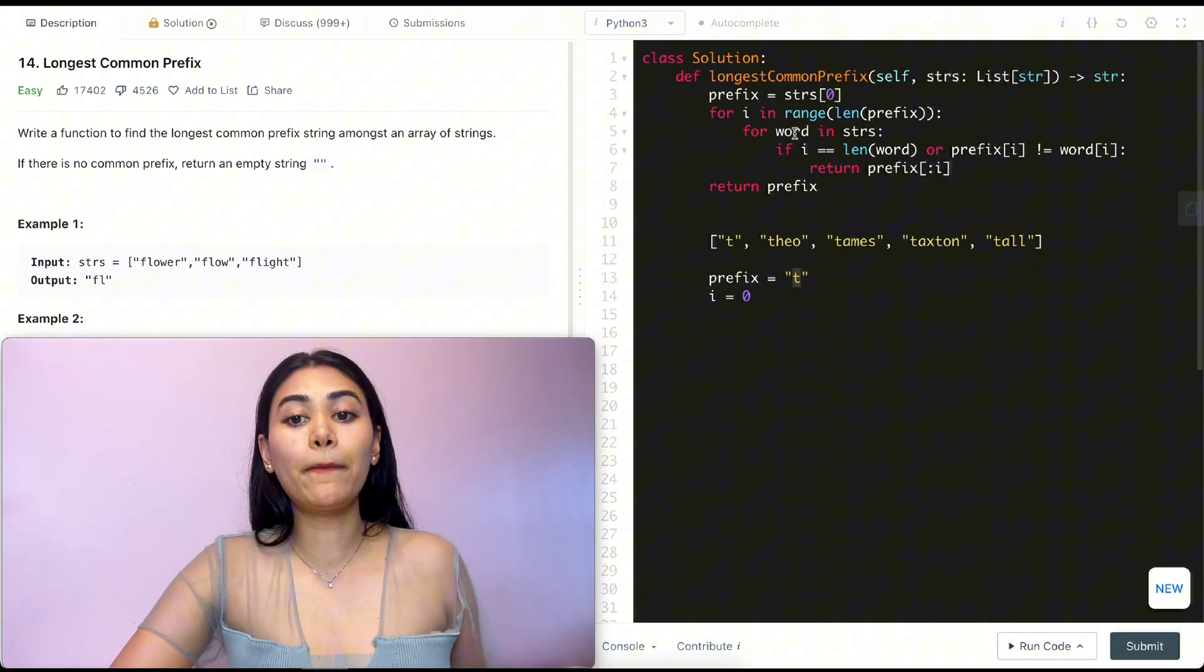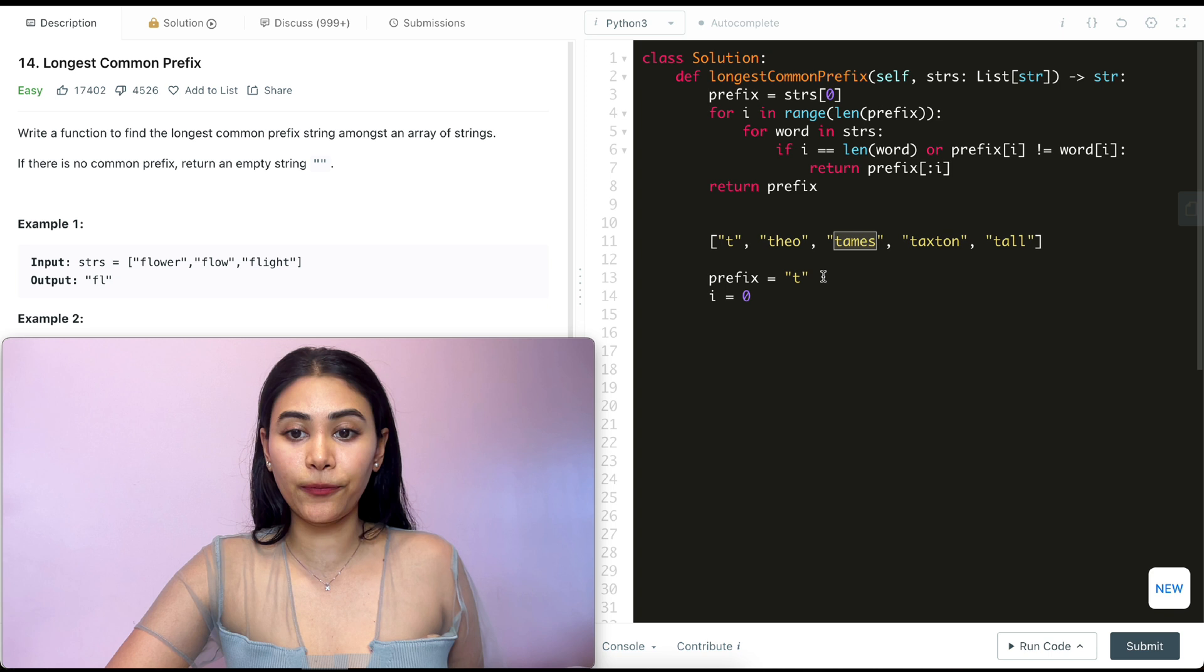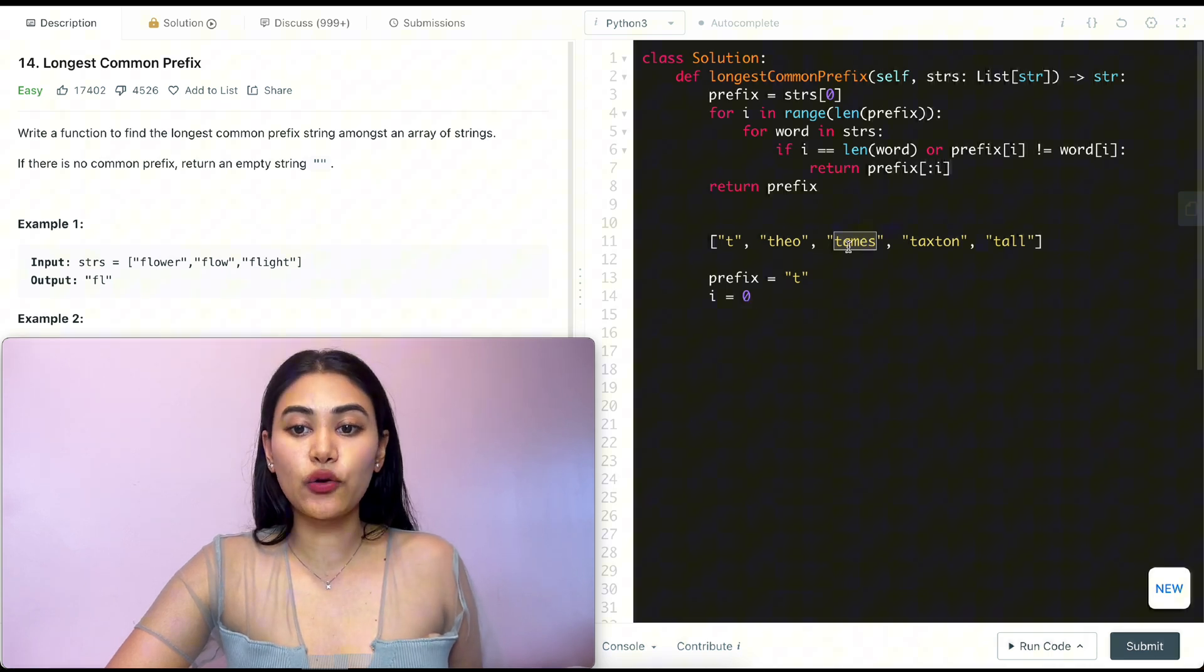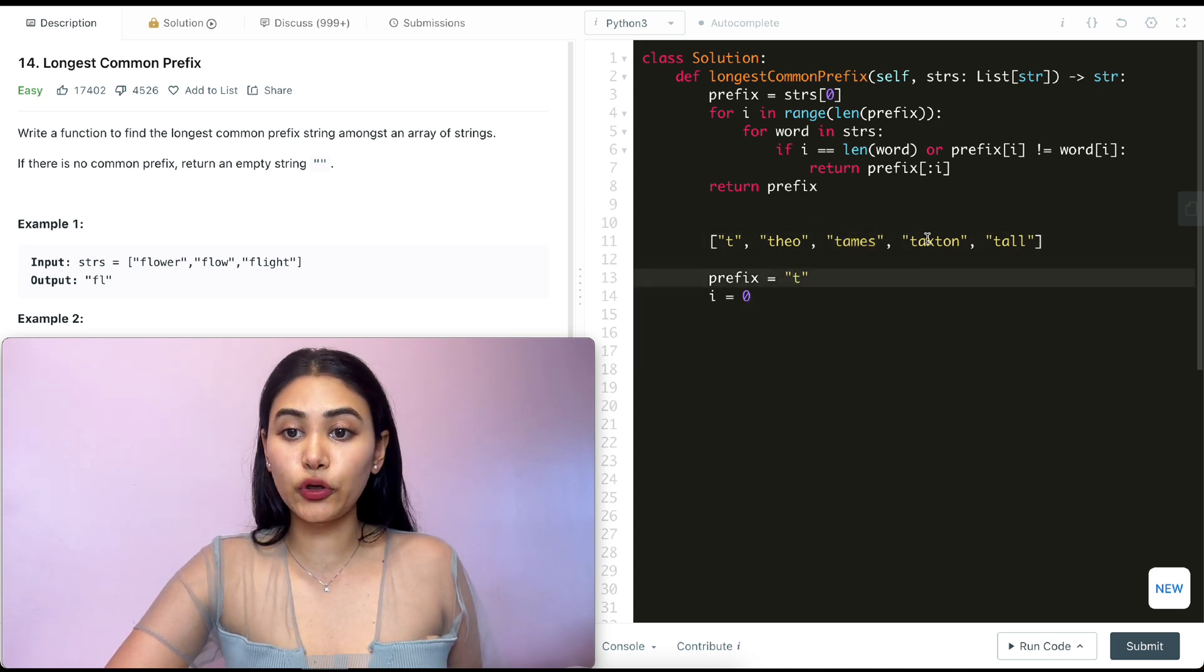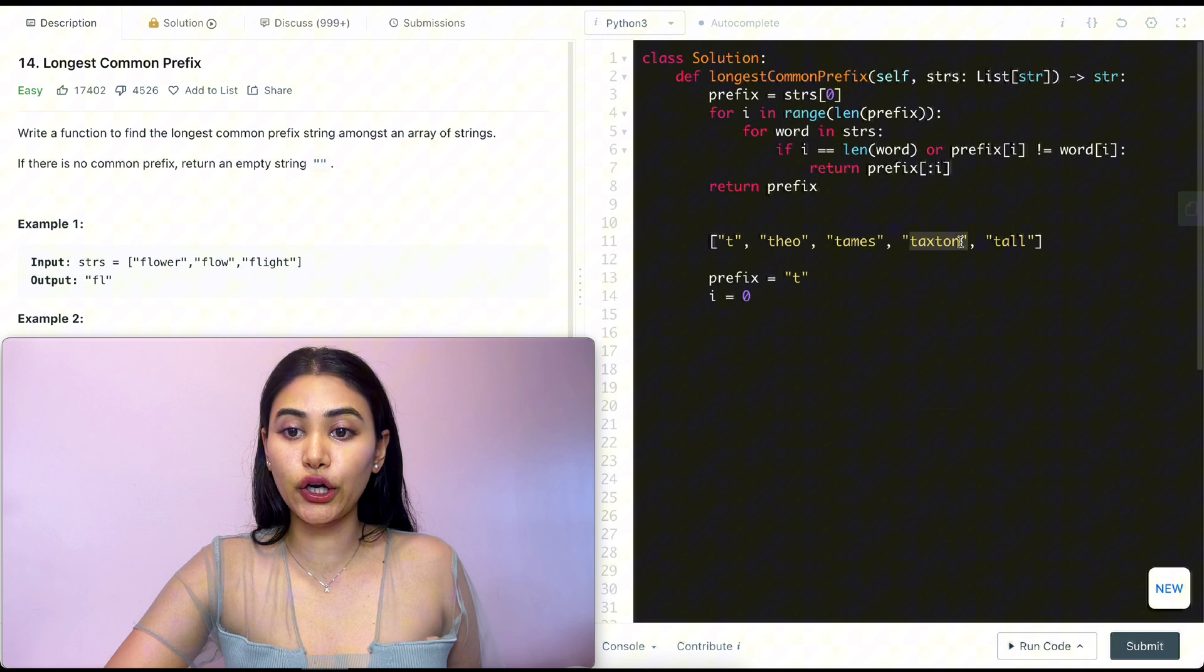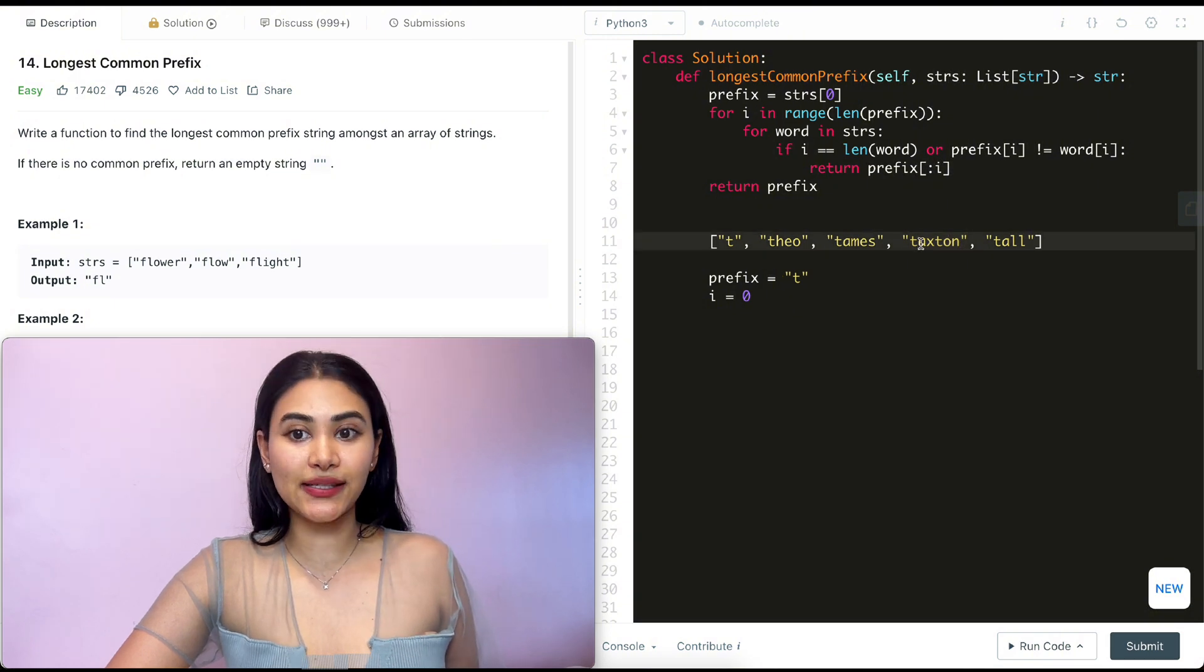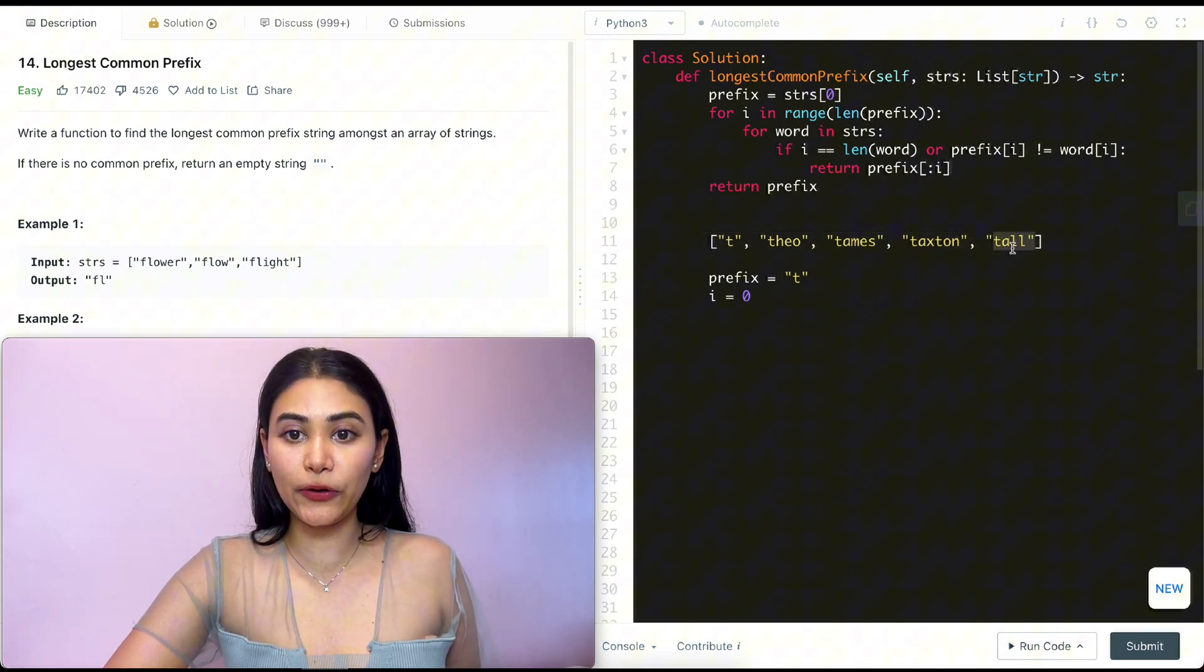We're out and we're back in this for loop for tames over here. Same thing, right? Zero does not equal the length of our word and t and t are there. We go back into the for loop. We check here. T and t are there. Length is not zero. And same for this word as well.